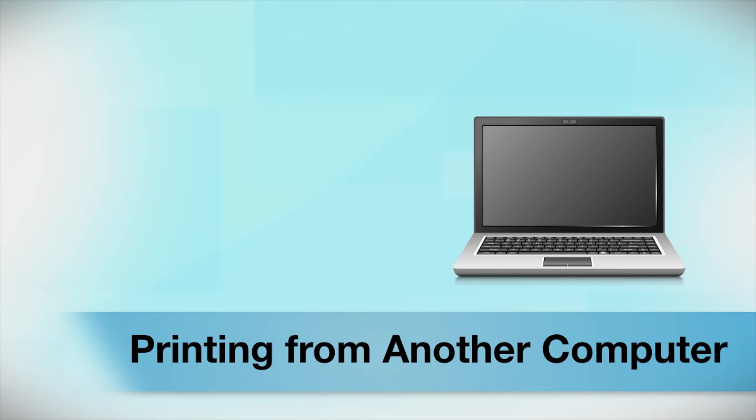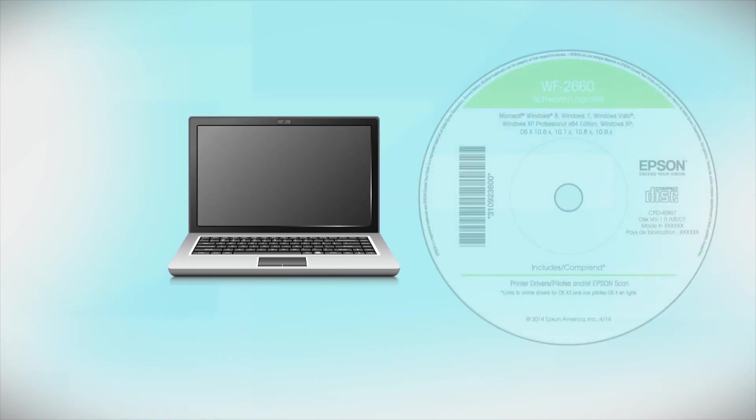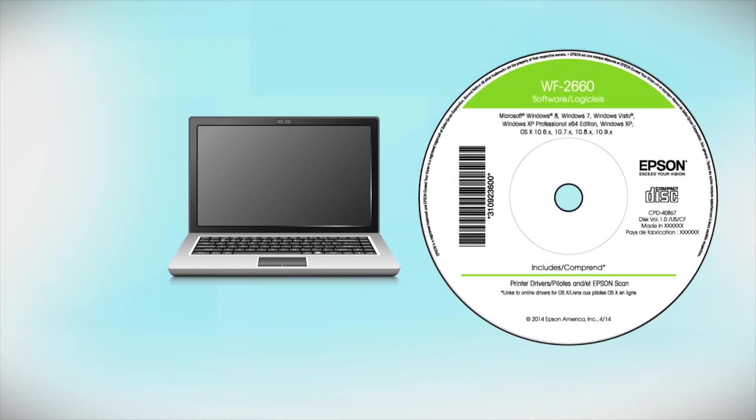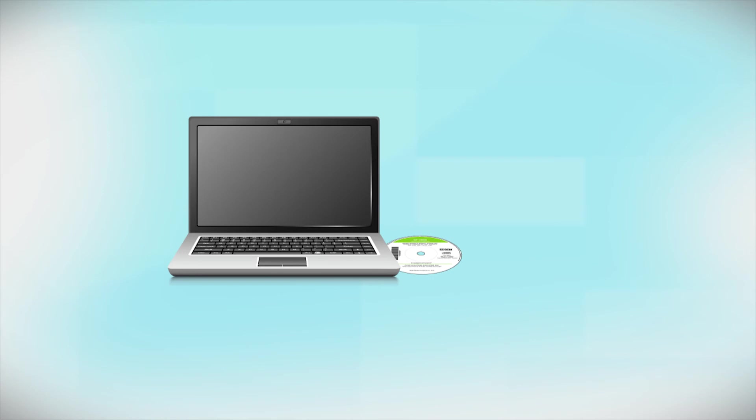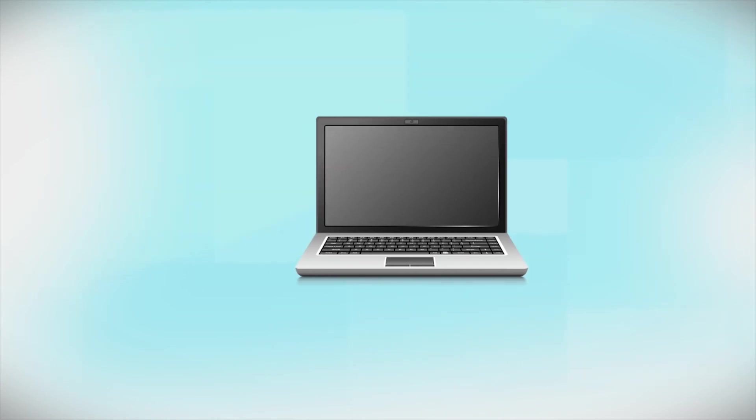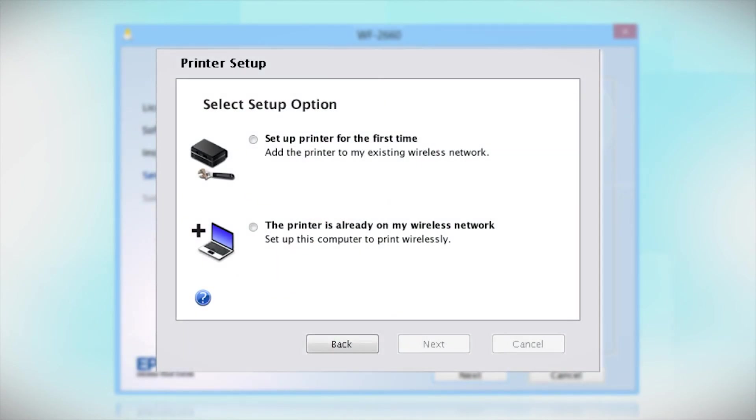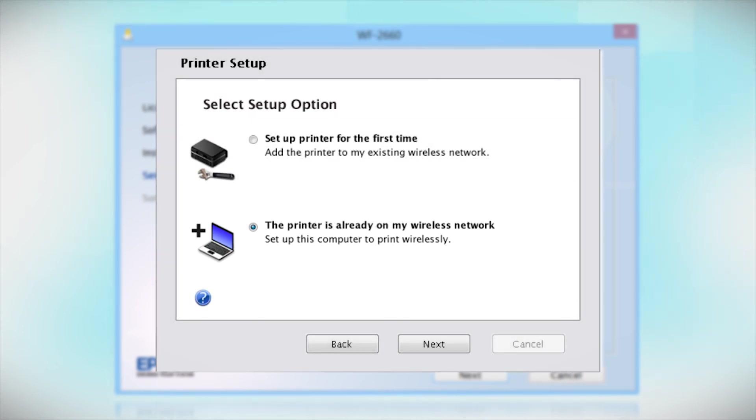If you want to print from another computer, insert the CD that came with your printer or run the software you downloaded and follow the instructions on the computer screen. When you get to this step, select The printer is already on my wireless network. Follow the rest of the instructions on the computer screen to install the software on your computer. You can repeat this process for any additional computers.